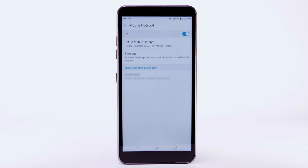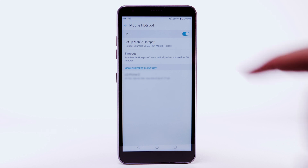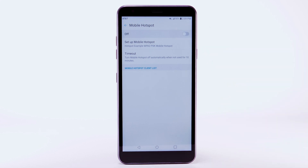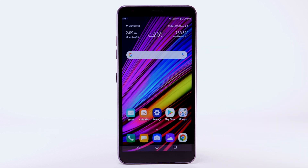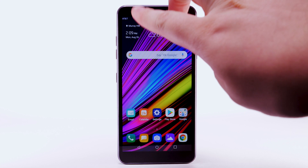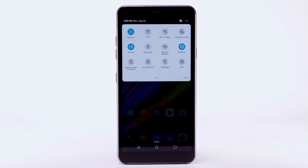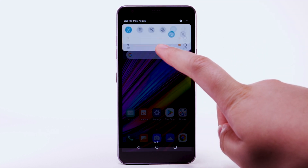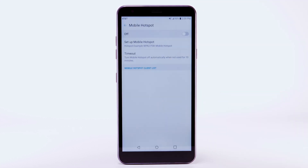To turn Mobile Hotspot off, from the Mobile Hotspot screen, select the Mobile Hotspot switch. To quickly access Mobile Hotspot, swipe down from the notification bar with two fingers, then select and hold the Mobile Hotspot icon.